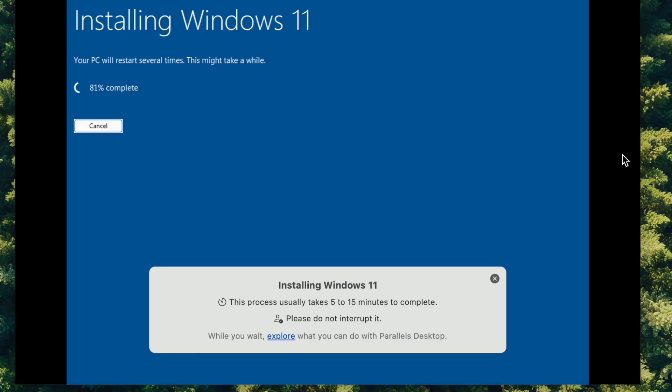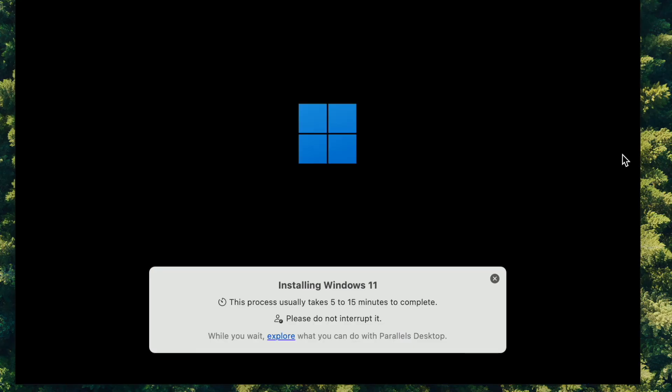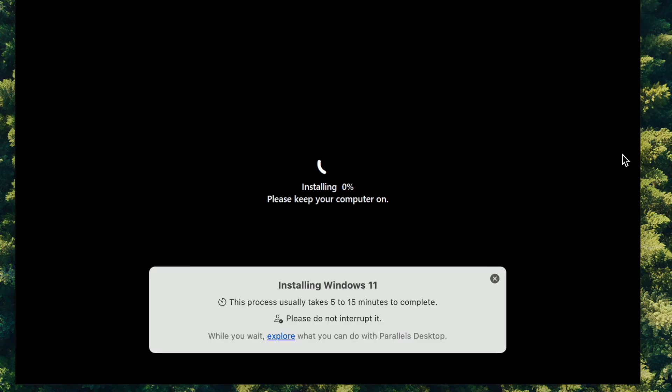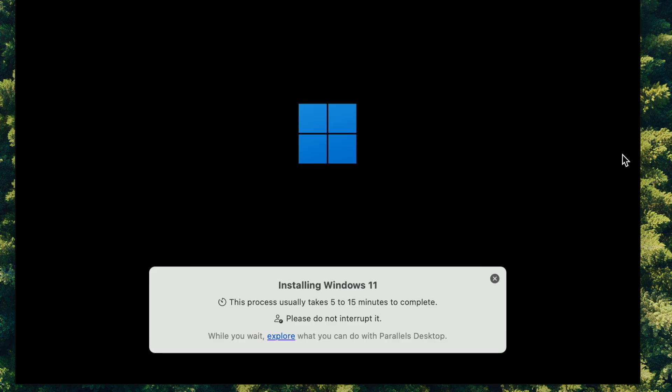The good thing with Parallels Desktop is that when you install it for the first time, it asks if you want to install Windows. That's what we're doing, but of course with Parallels Desktop you could also install Ubuntu or any other Linux software. In my case, we're going with the free settings of Parallels.